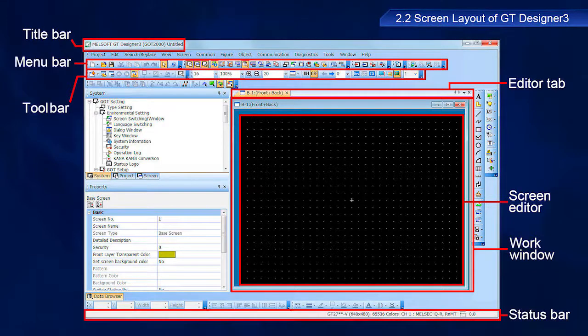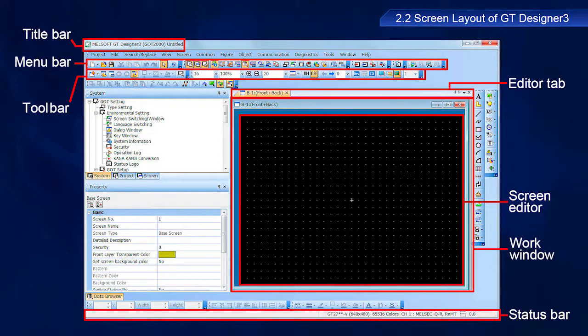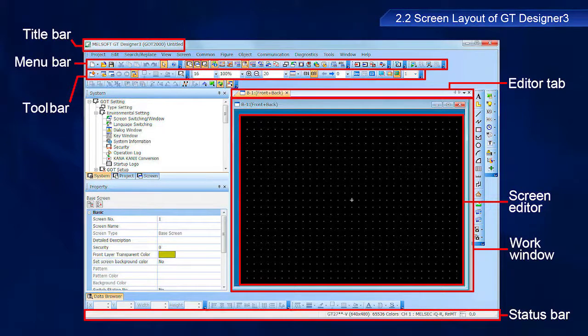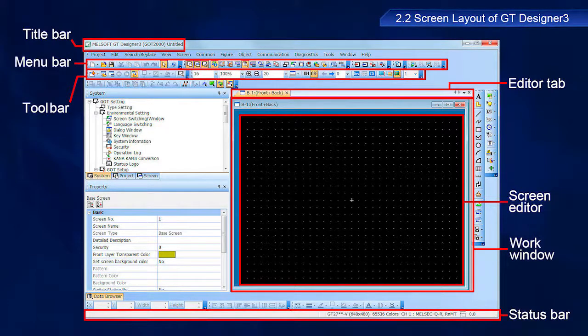The status bar displays information in accordance with the mouse cursor position and selection status of figures and objects.